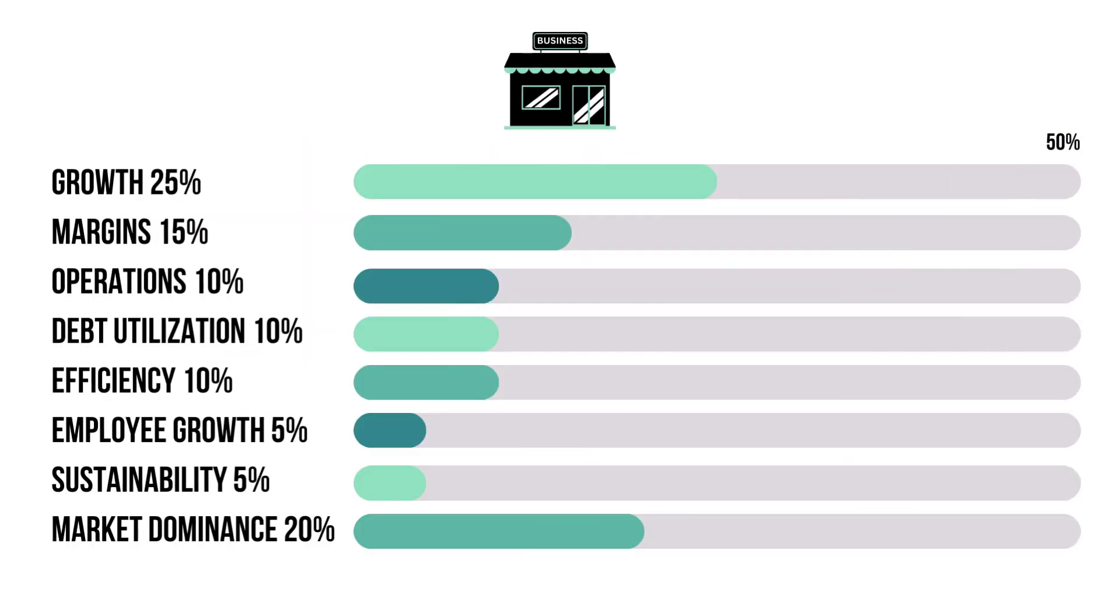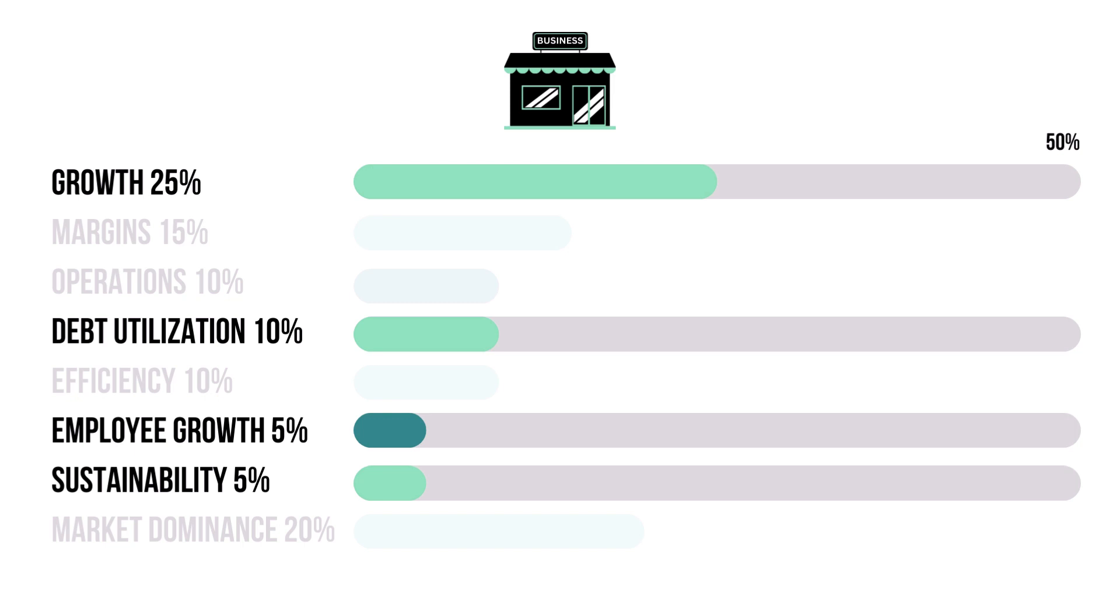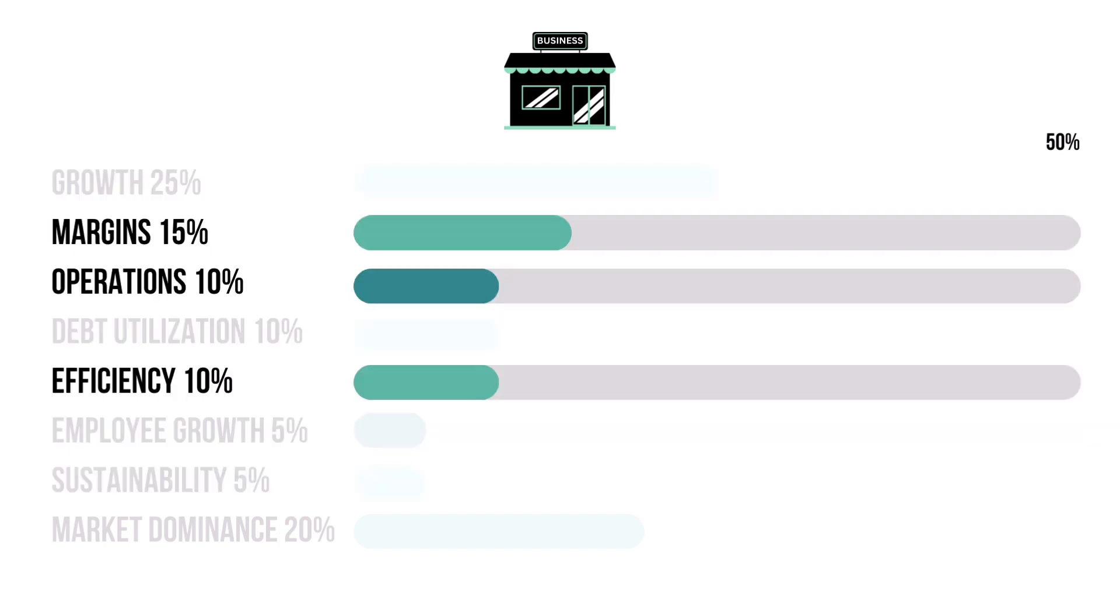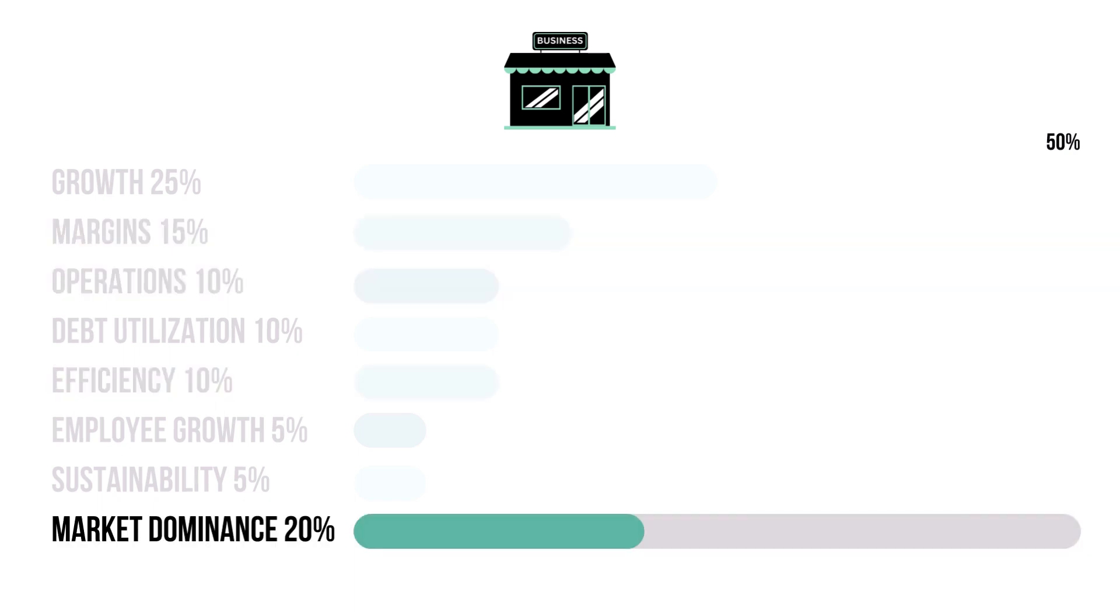There are 8 metrics that make up the business factor. These 4 metrics combine for 45% and they tell us how bright of a future the company has. These 3 metrics combine for 35% and they tell us how well the company is doing today. And market dominance at 20% tells us how well the company is doing against competitors and potential rivals.